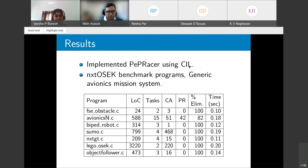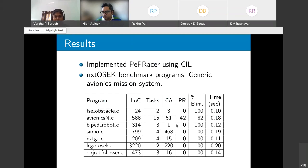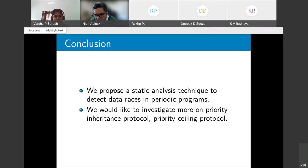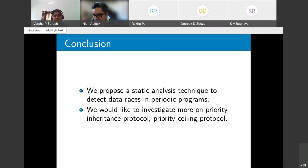The tool is implemented in a C intermediate-language static analysis framework. It was evaluated on NXT-OSECk benchmark programs and a generic avionics mission system. For all benchmarks except the avionics system, all non-racy conflicting accesses were eliminated, proving those systems race-free. Future work includes investigating priority inheritance and priority ceiling protocols.